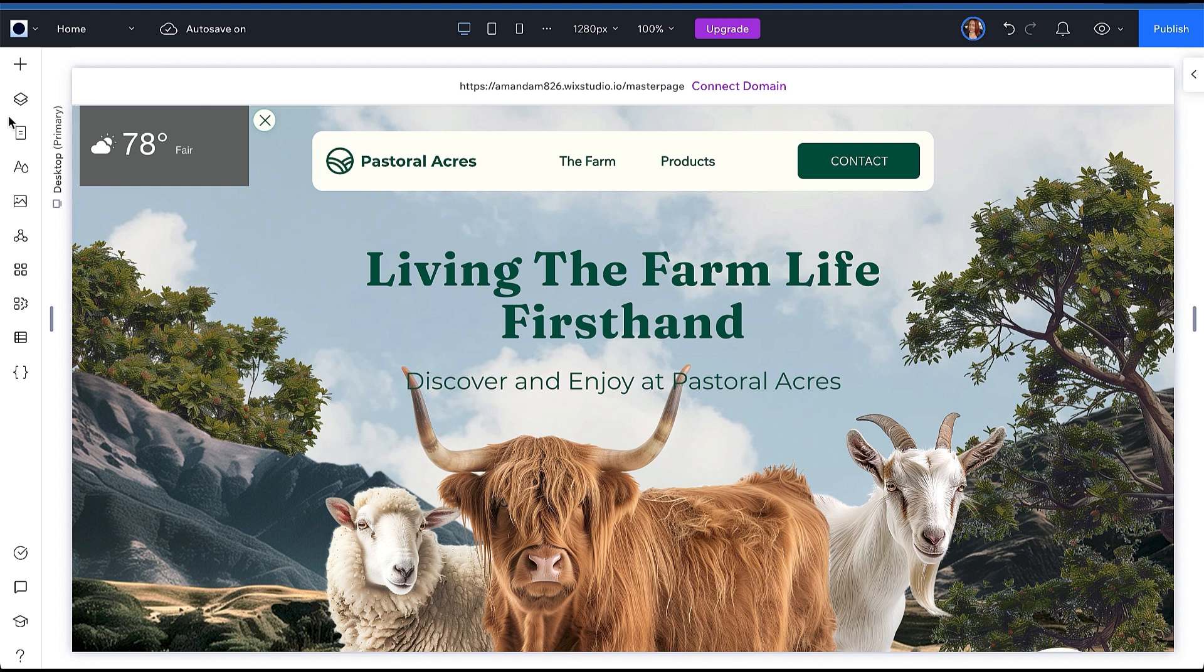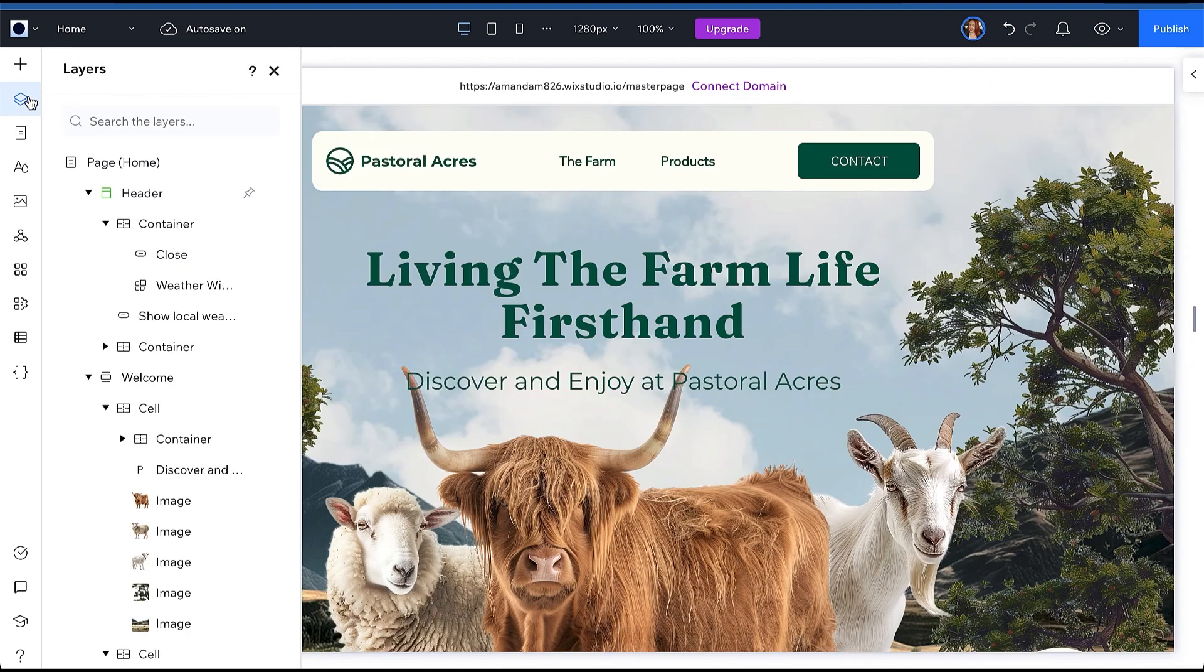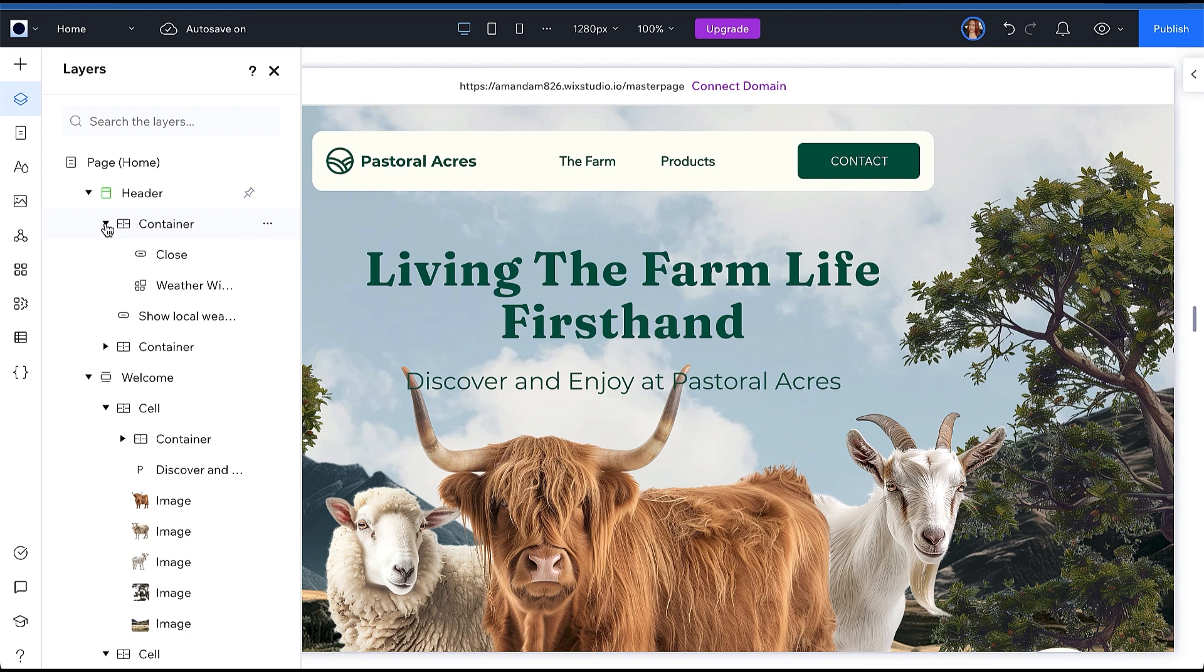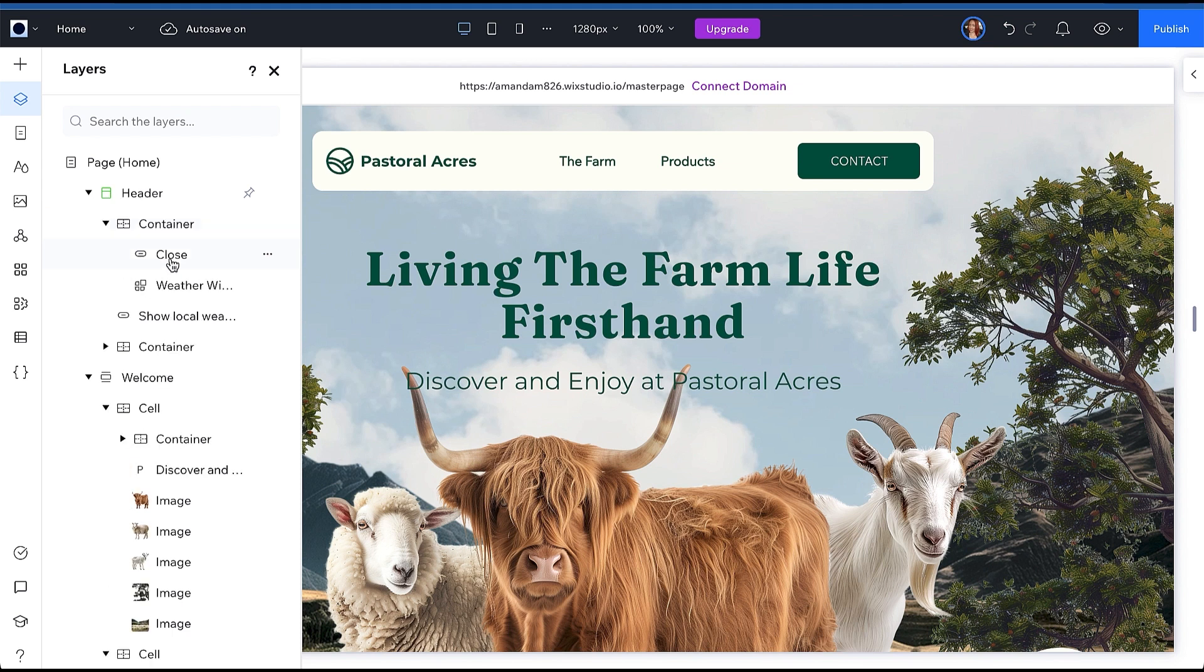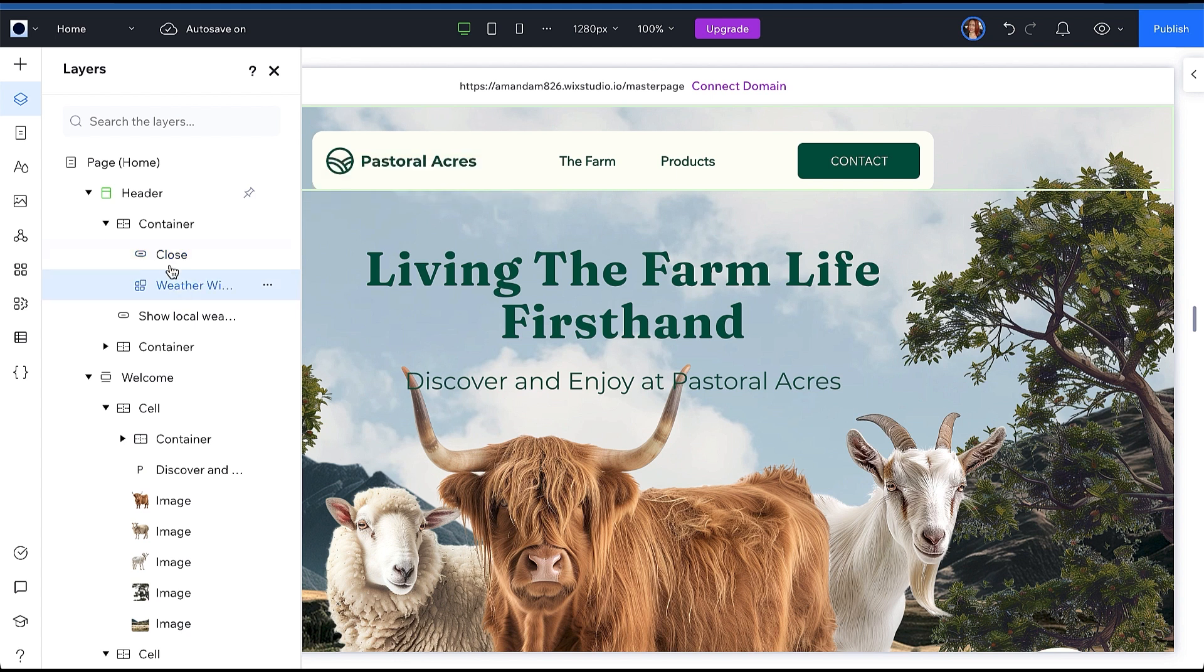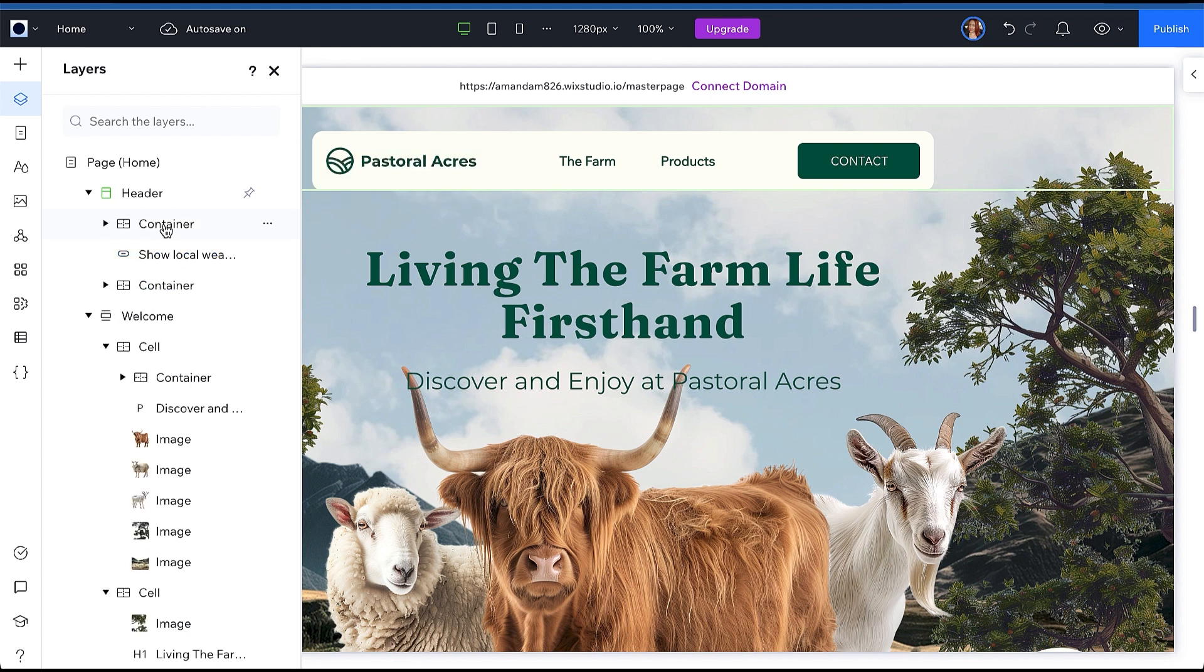To get us started I have loaded a pre-designed Wix Studio template with the Wix weather widget added, which you can find in the app market, a small button to close, and a hidden button below the weather widget that will show when the widget is set to not visible. We can see the structure a little better over here in the layers panel to the left.